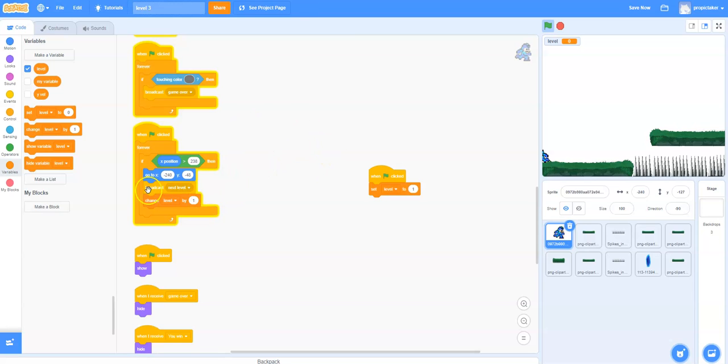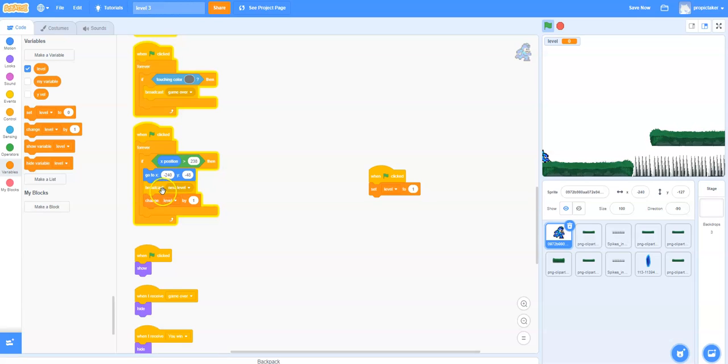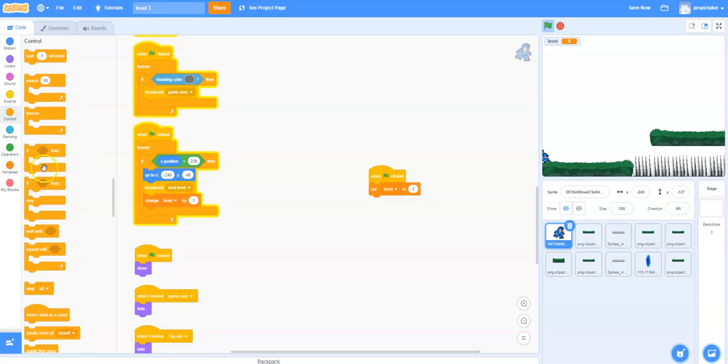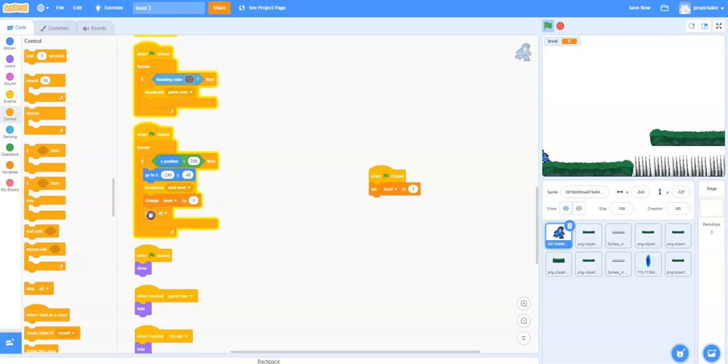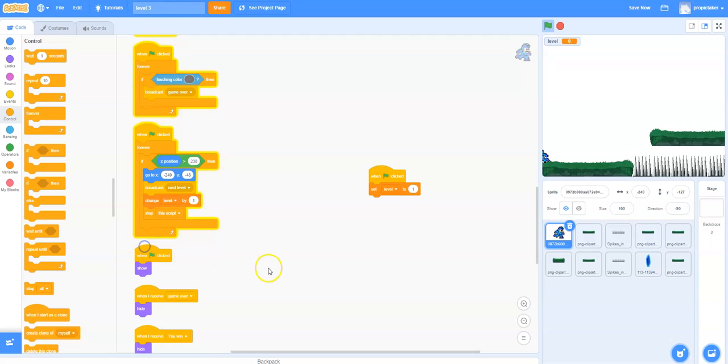You're going to be on level 2, no longer on level 1. We also want to stop the script because otherwise it's going to be forever broadcasting the next level broadcast and we don't want that to happen. We're going to stop that script once we've run it once. To do that we just drop this one in here and rather than stop all we click on stop this script.